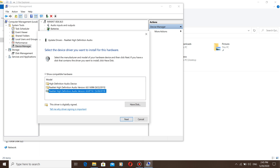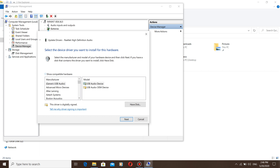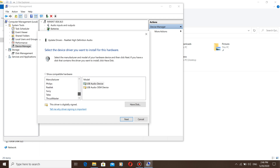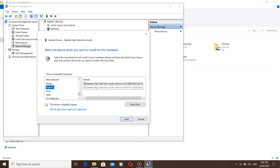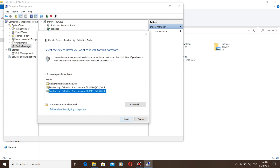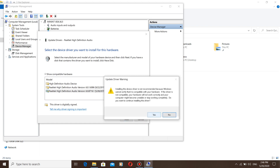If you see the downloaded version of the driver here, click Next. If you don't see it, check the checkbox and scroll down. You can see it — click on Realtek, choose the latest driver version, and click Next. Click Yes.